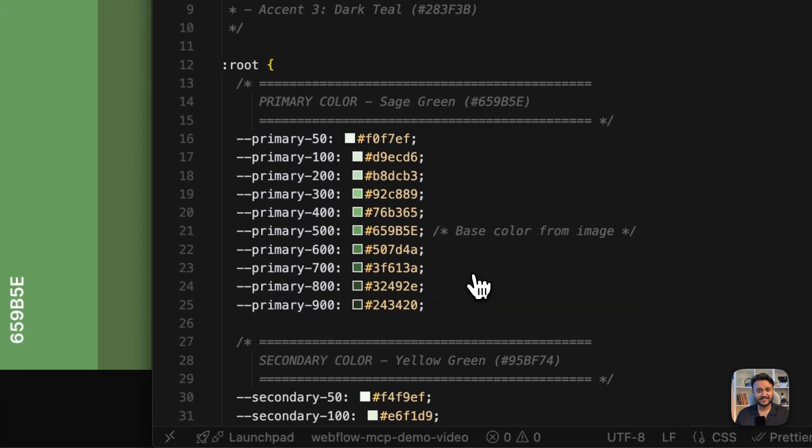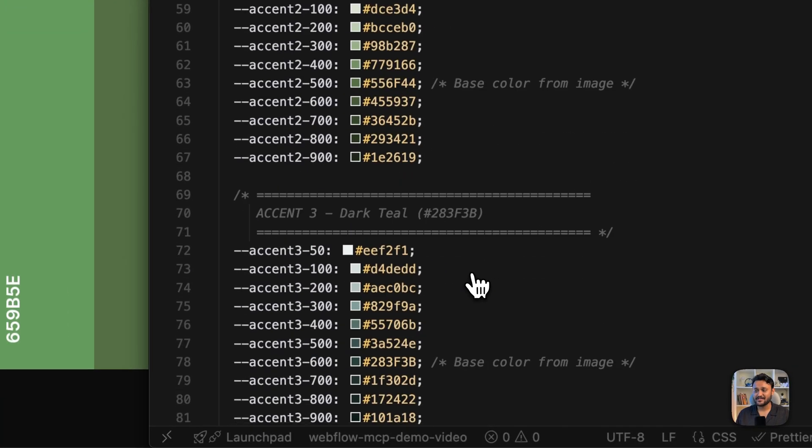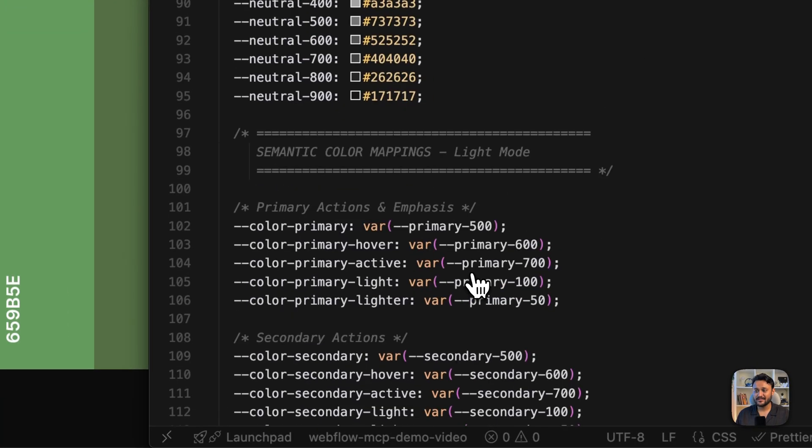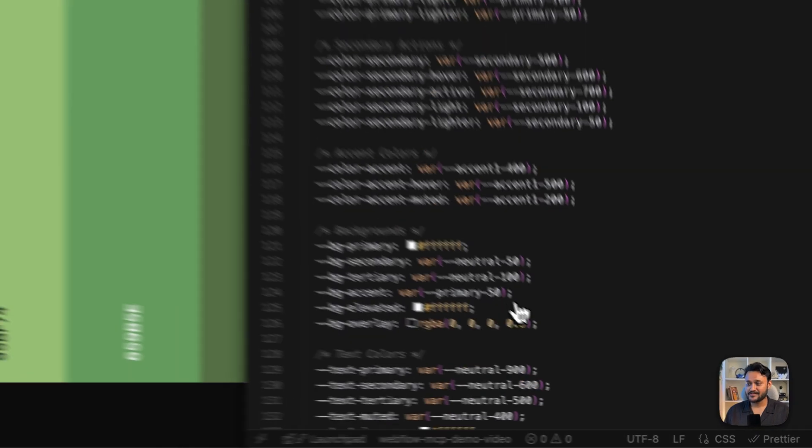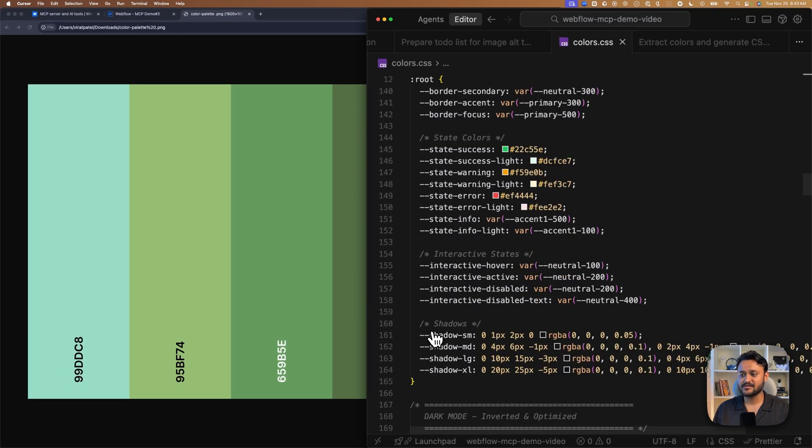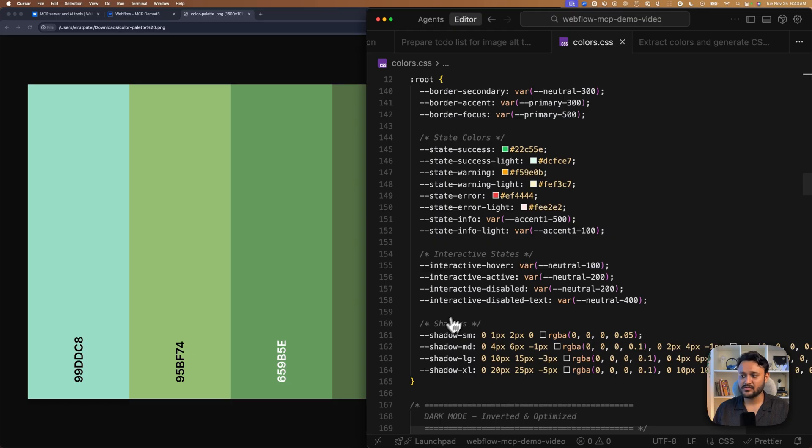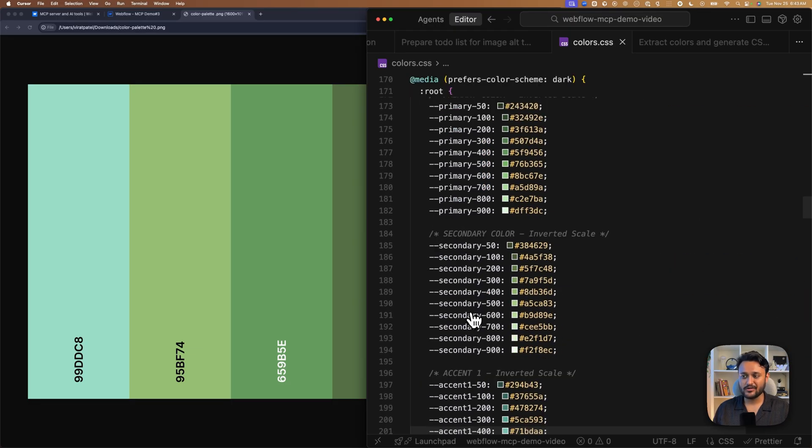And as we see, it created a CSS file which has all the required color palettes, variable names. However, I do notice it created some extra things which is nice like shadows, states and those things. However, I only need colors for my project.